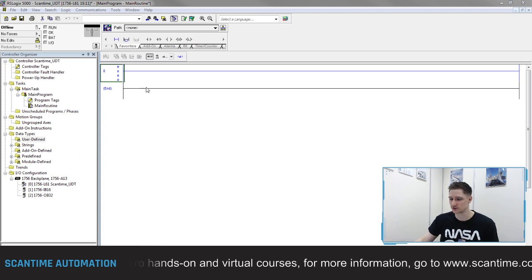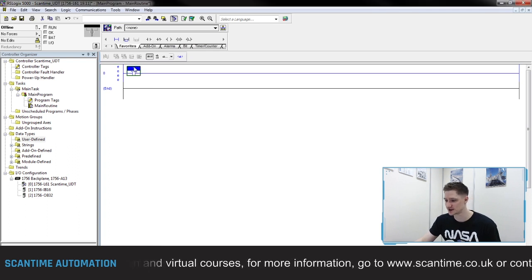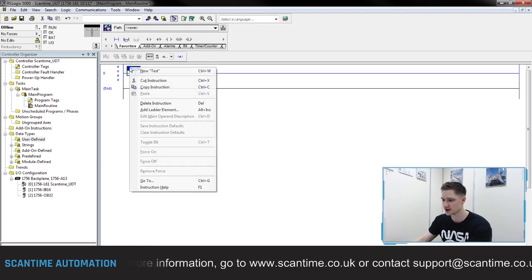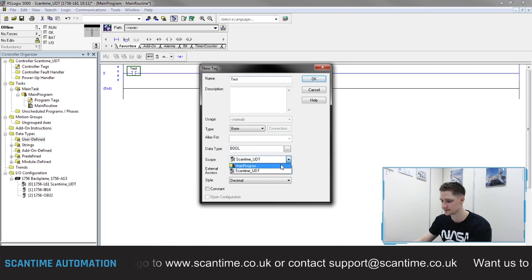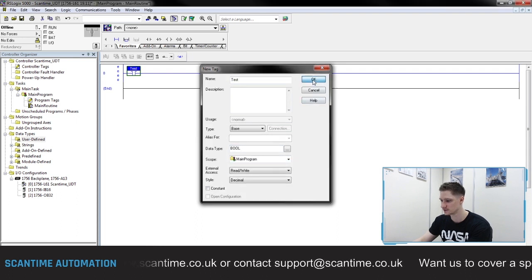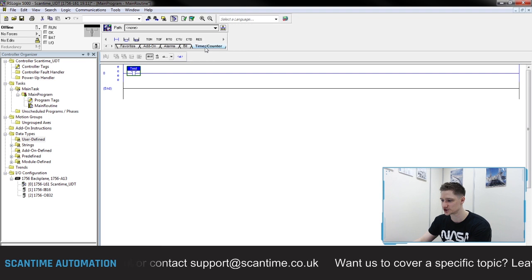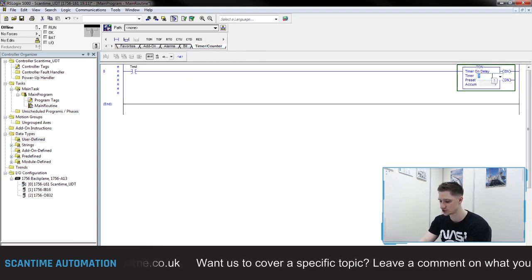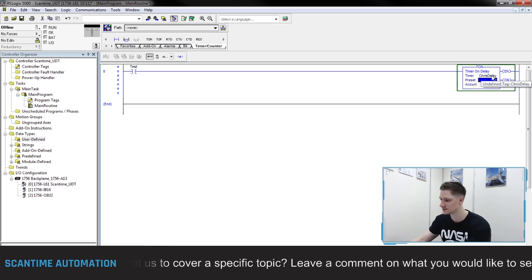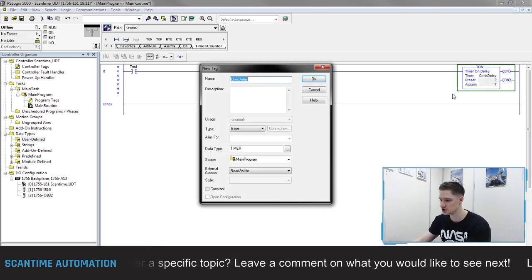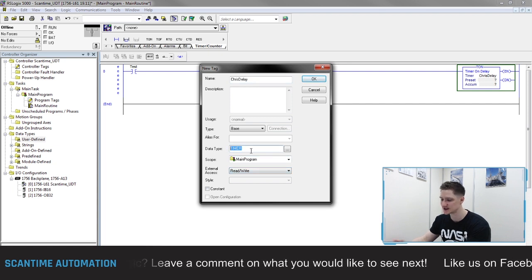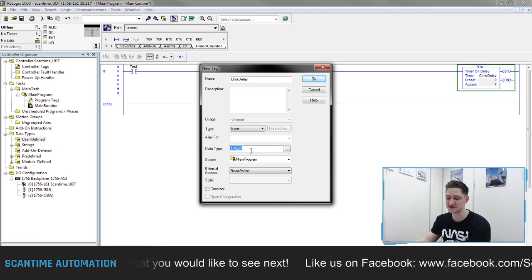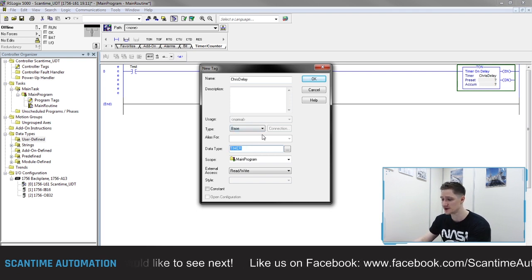If you actually look at the timer — what I'll do here is I'll just create a timer, create an internal bit and call it 'test', then go to our timer counter folder and add a TON. The timer asks us to give it a name, so we'll just call this 'Chris Dully'. When I right-click and say new, it asks me to give it a data type — the data type is a timer. Now if you really think about it, that timer is very similar to a UDT, and I'll show you what we mean by that in a second.